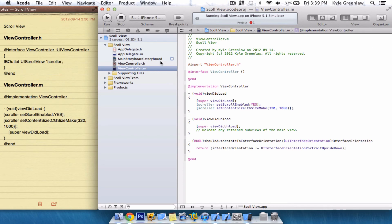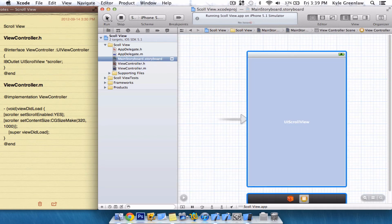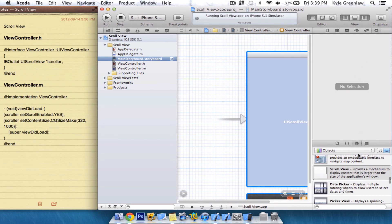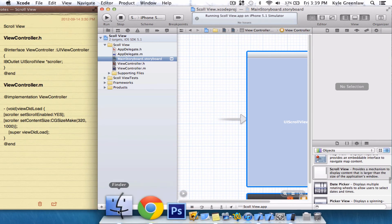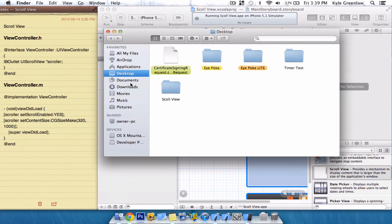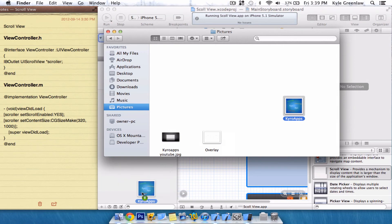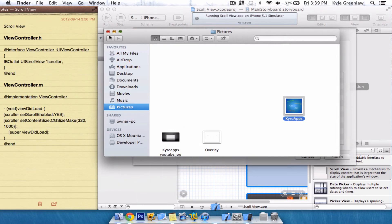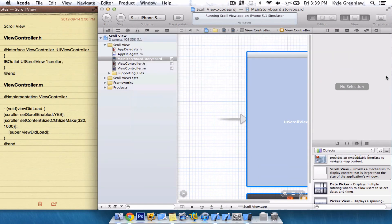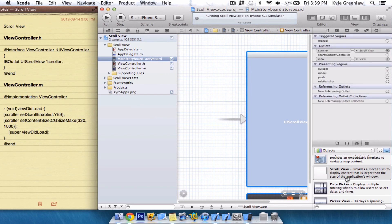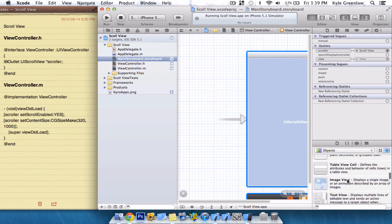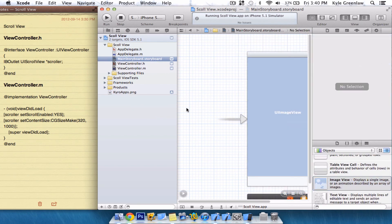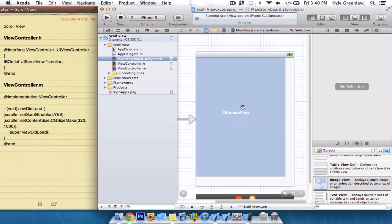And that is it. Now, let's just add an image, so we can actually see the scrolling in the actual thing. So, let's just drag in one of my images, and go to Objects, drag in Image View.